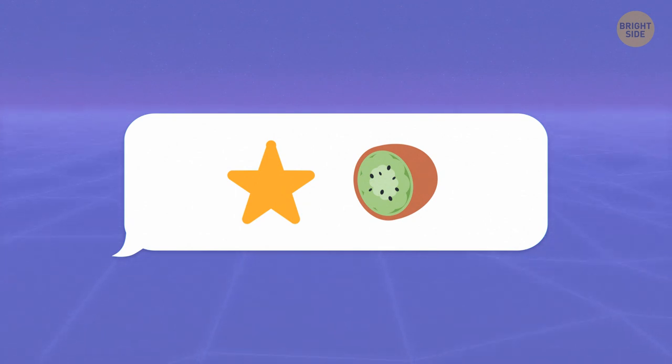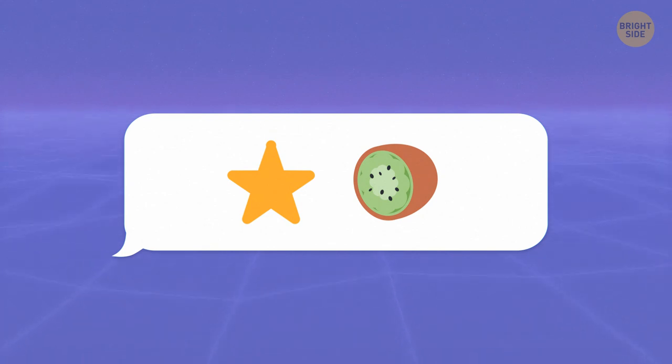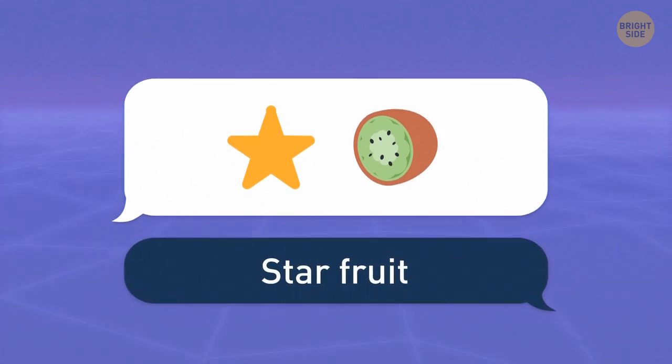Star and kiwi. Hmm, well, kiwi stands for any fruit here, so it's a star fruit.